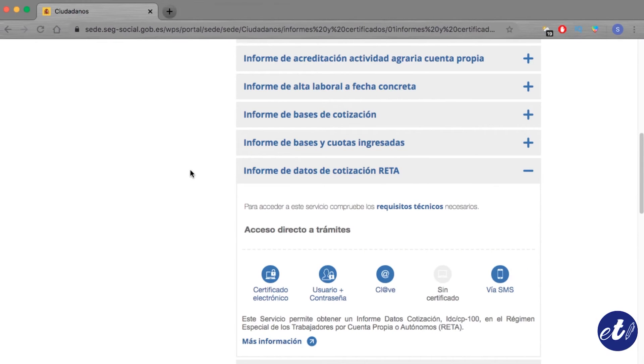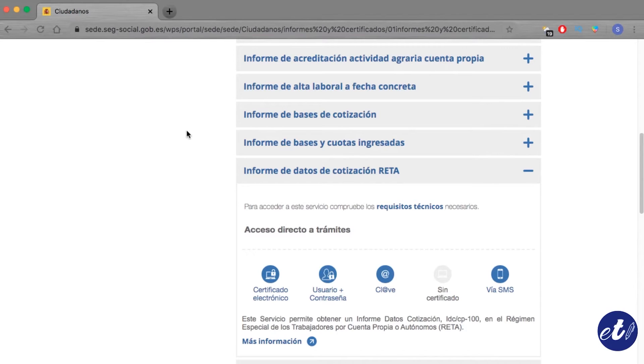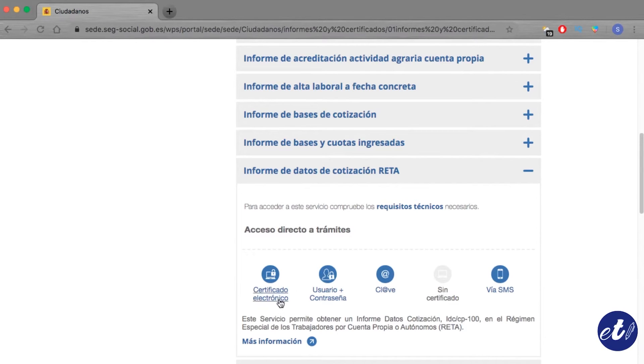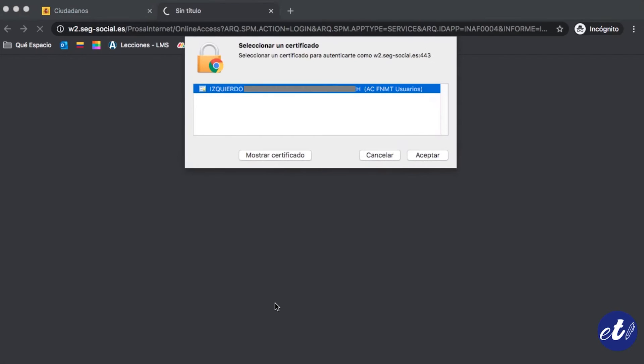Now, we'll see the way to check if the digital certificate is correctly installed in our Google Chrome. For example, if we are going to do a procedure in the social security digital headquarters in any of the options that said report, we click on any of them and then in the option that says the digital certificate. Once we click, it appears in the options of the digital certificate we just installed.